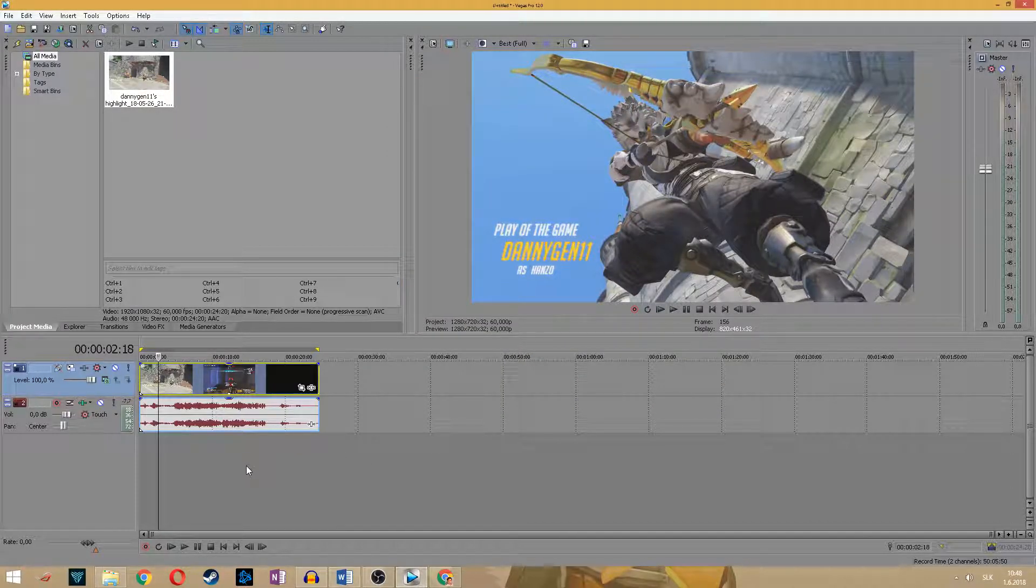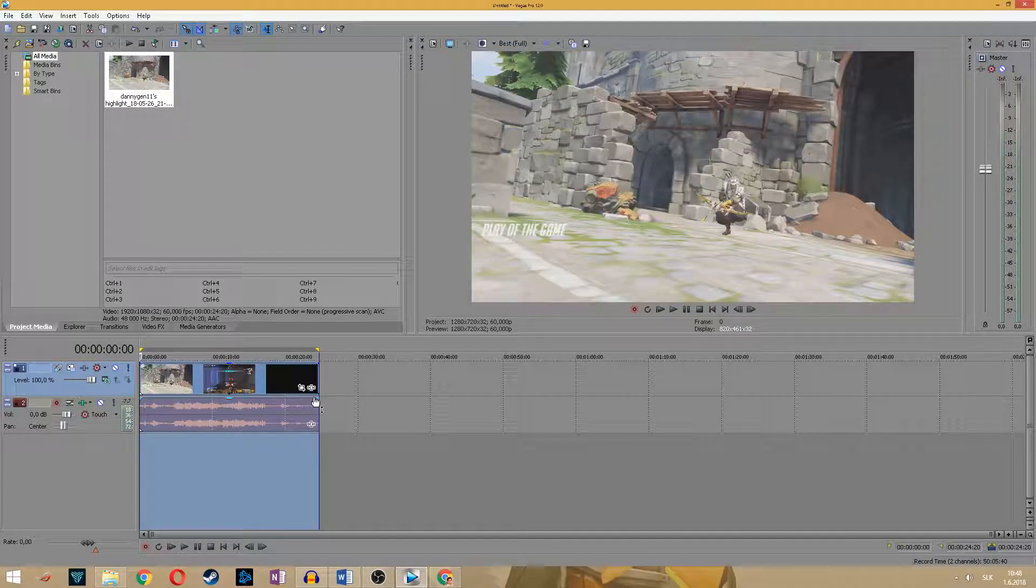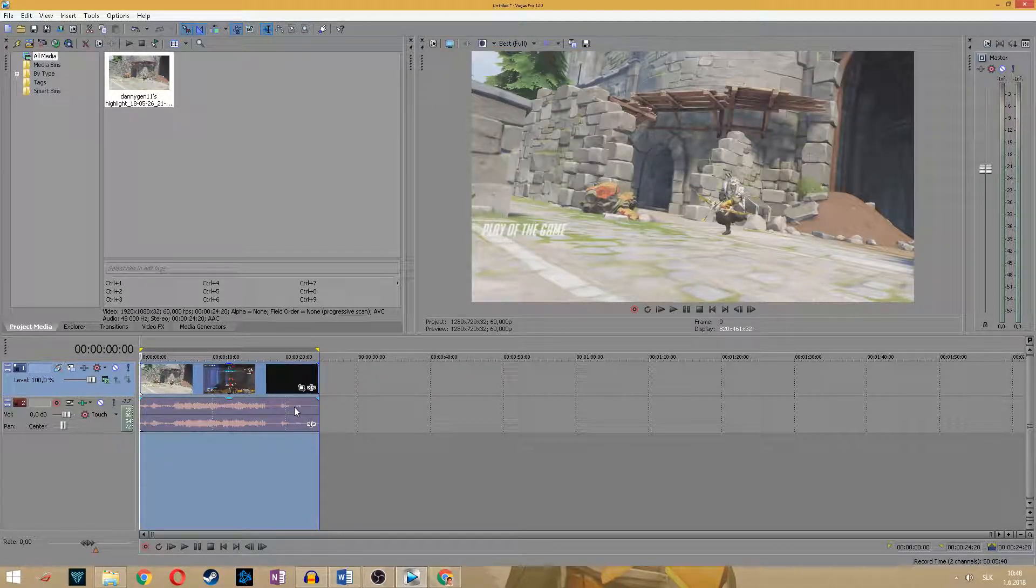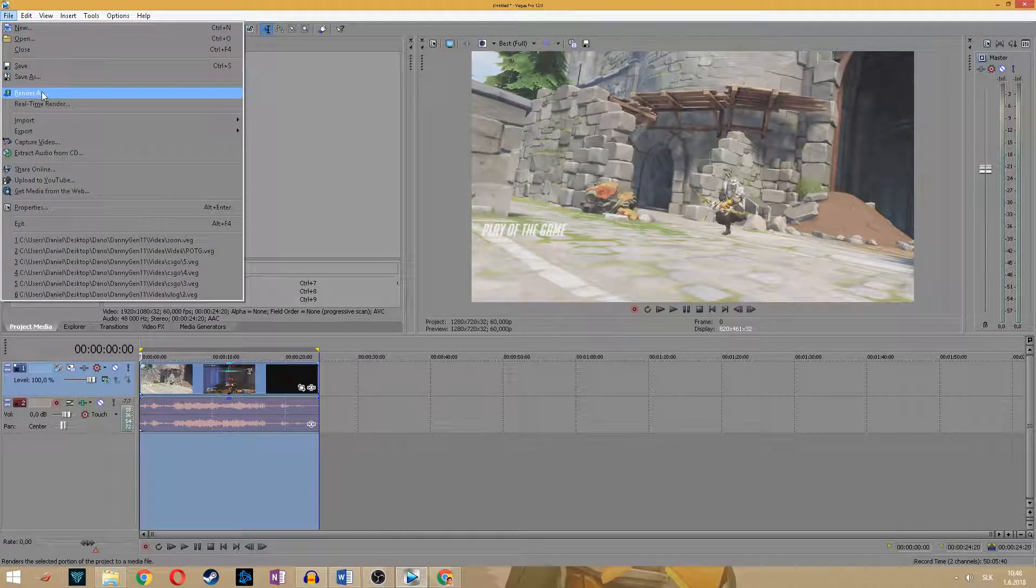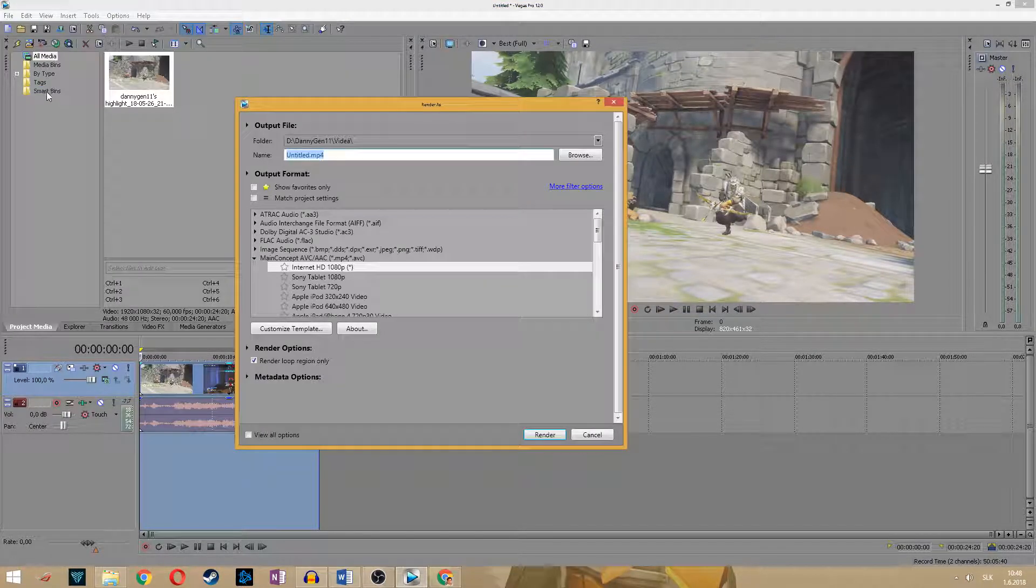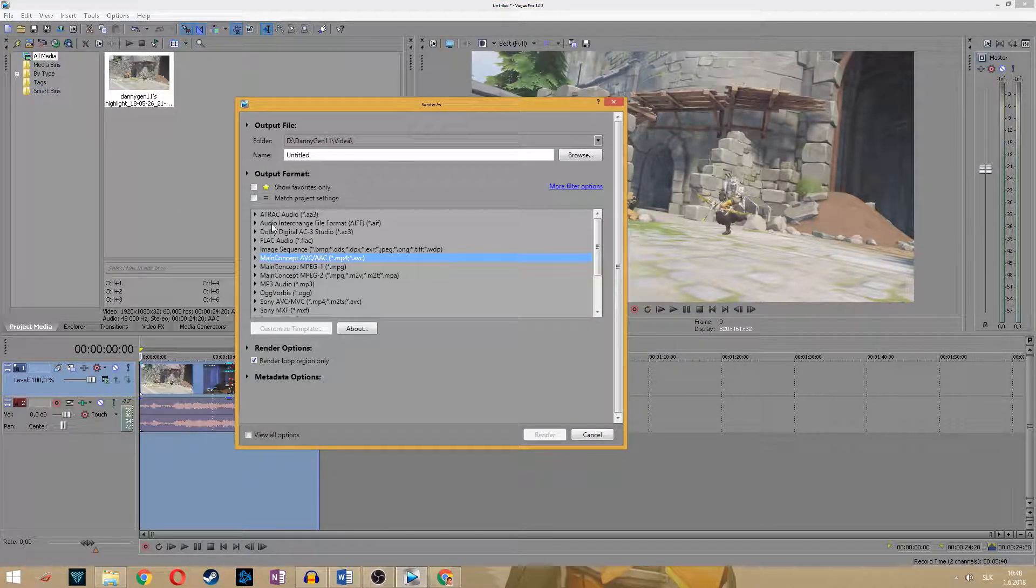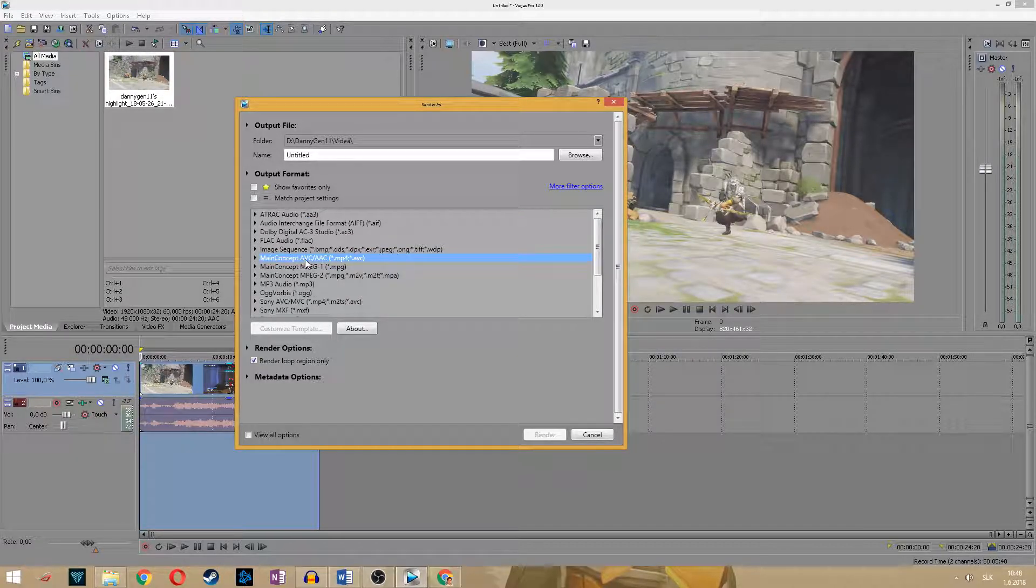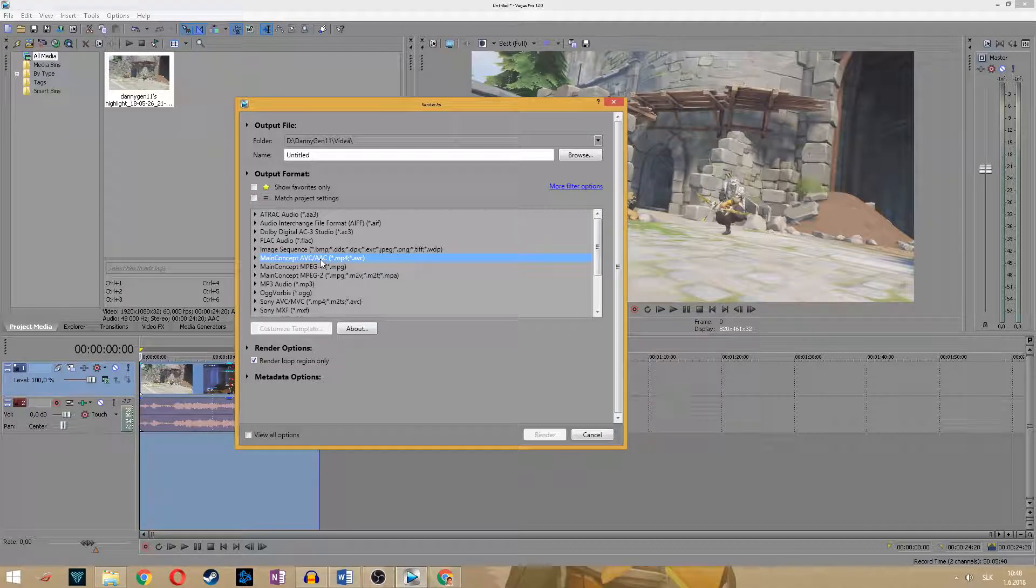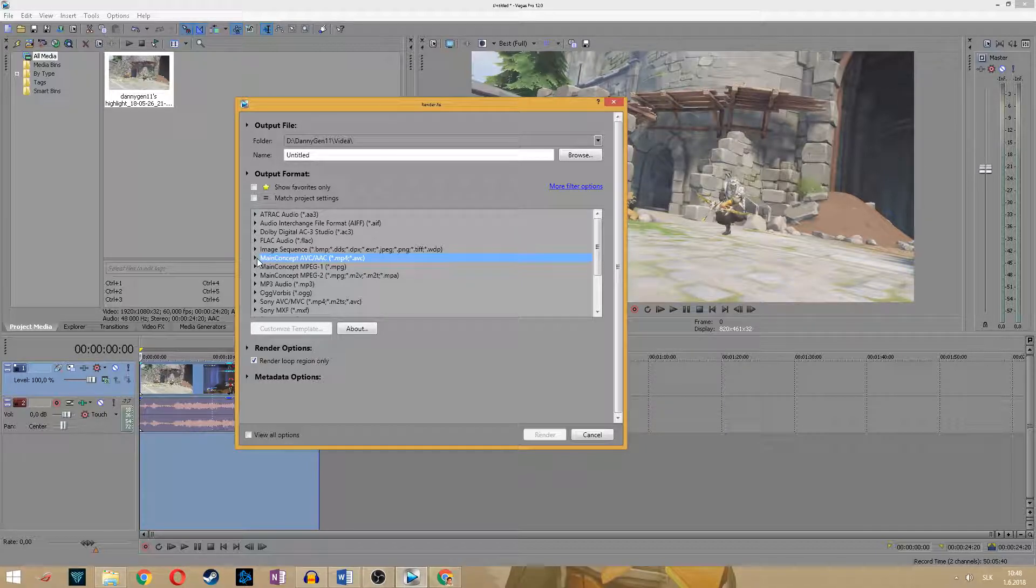Okay and now what we want to do is double click anywhere on the timeline to select the area which we want to render. Now go to file, go to render as.